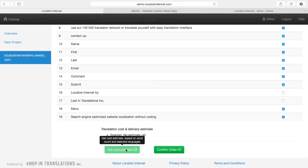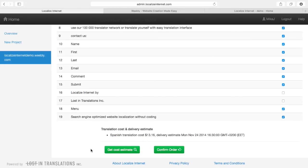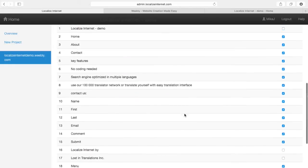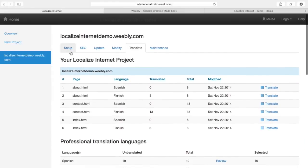I get the cost estimate and it tells me that this translation would cost me $13.16 and would be ready approximately by next Monday. If I wanted to order this translation I would just press confirm order and wait until it's been translated, and everything would appear automatically just as you saw with the Finnish translations.